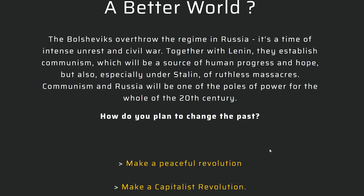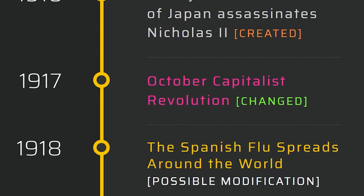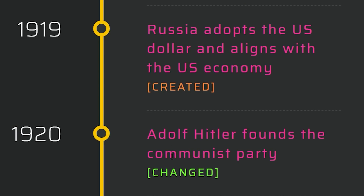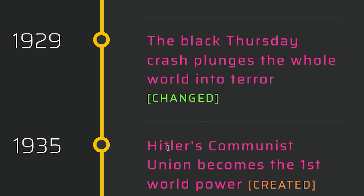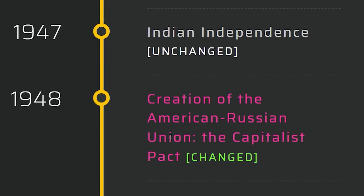So what happens in Russia? Make a peaceful revolution or a capitalist revolution? We know it's not peaceful because a ninja just assassinated Nikolai. So we're going to see a capitalist Russia. The October capitalist revolution starts in 1912, just a year after Japan did their thing. Russia adopts the US dollar and aligns with the US economy. Hitler is no longer dead — he is a communist now. The Black Thursday crash plunges the whole world into terror. Hitler's communist union becomes the first world power. America and Russia unite to make capitalism triumph over communist Germany — creation of the American-Russian Union, the capitalist pact.